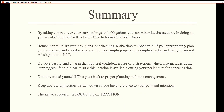Summary: by taking control over your surroundings and obligations, you can minimize distractions. In doing so, you are affording yourself valuable time to focus on specific tasks. Remember to utilize routines, plans, or schedules — make time to make time.